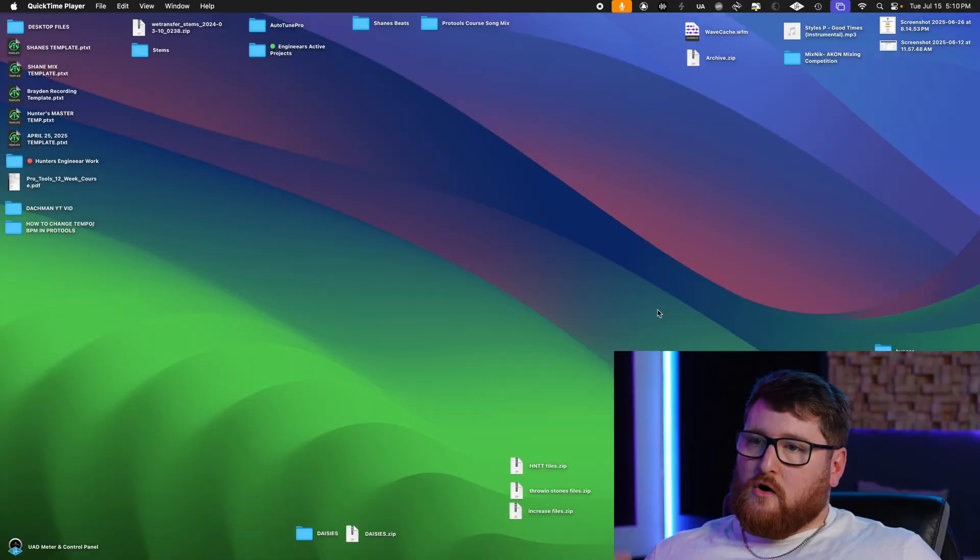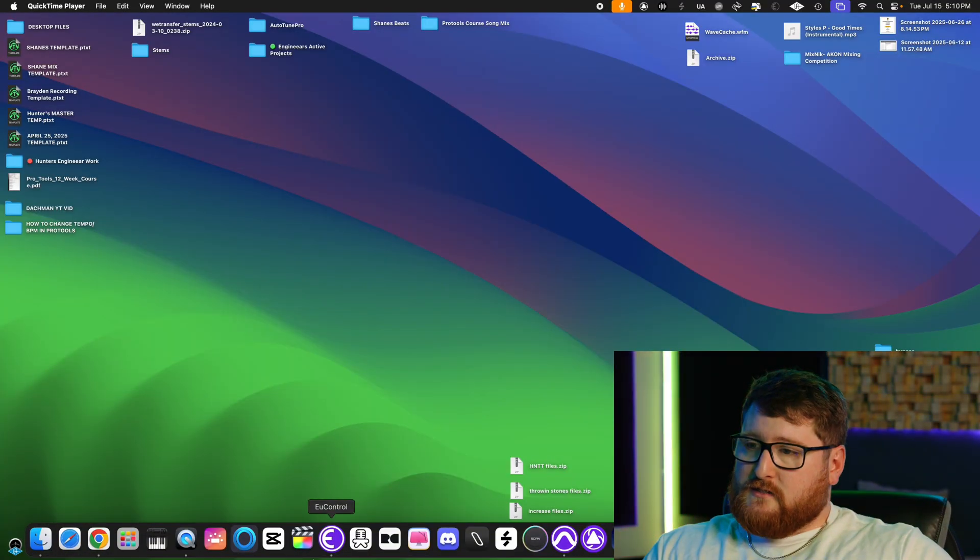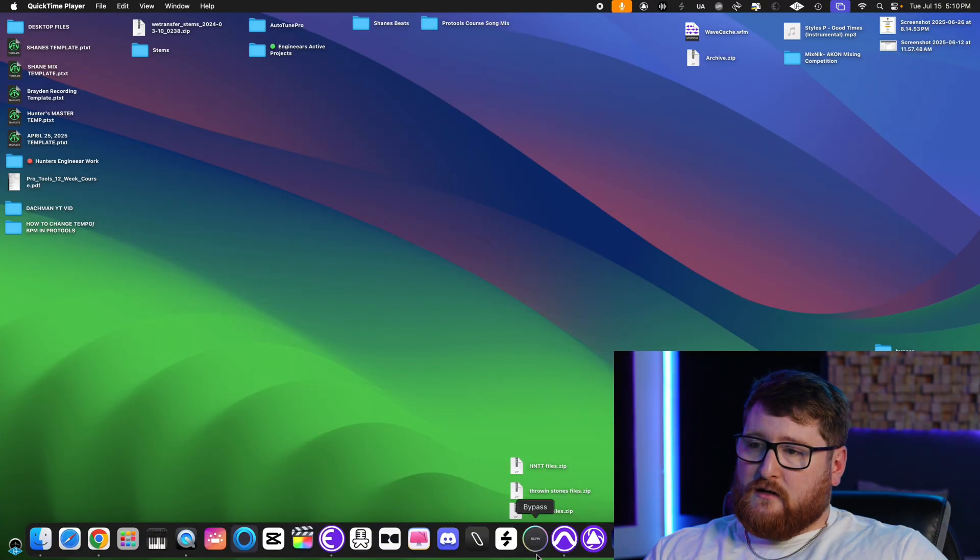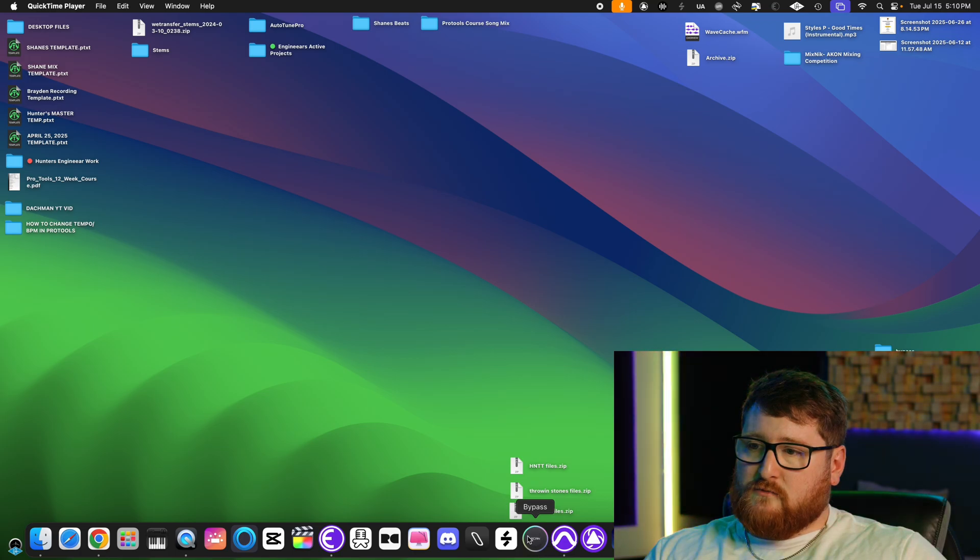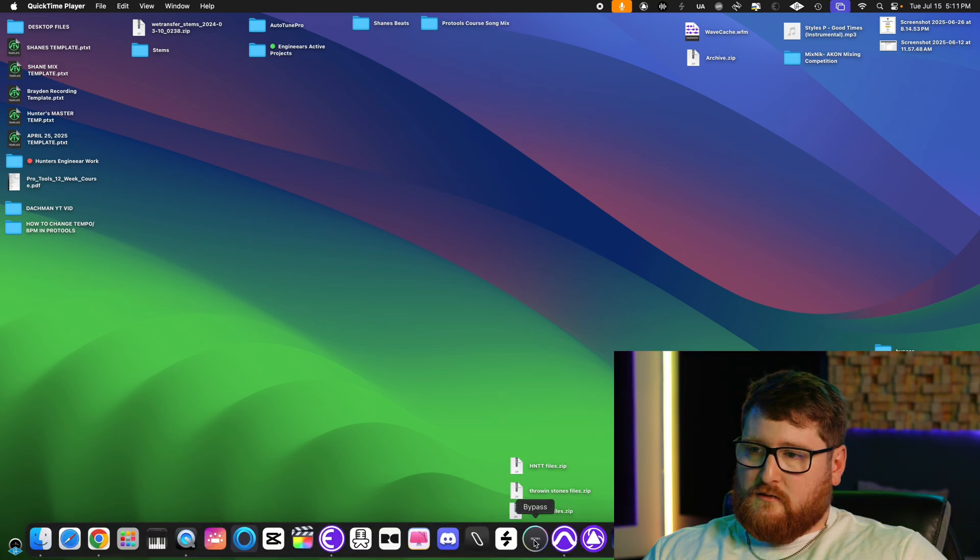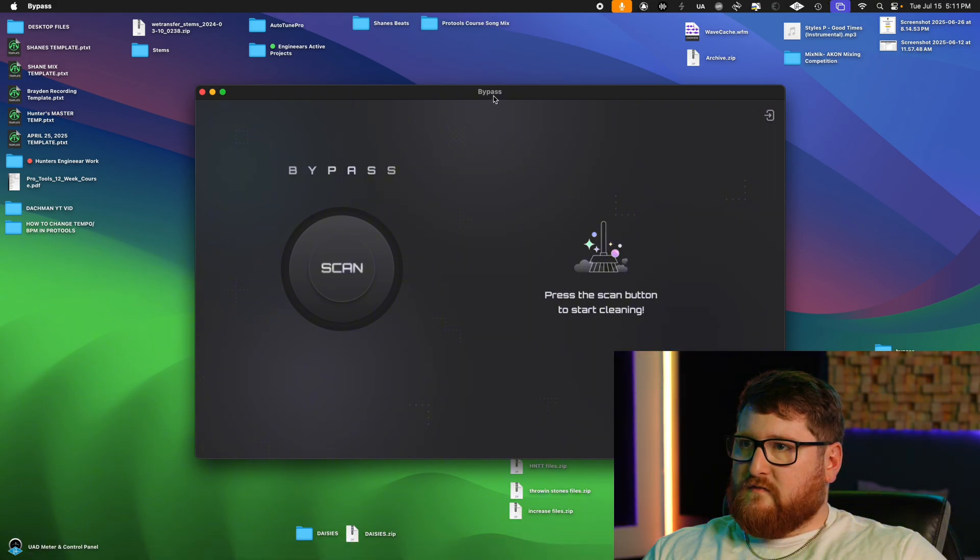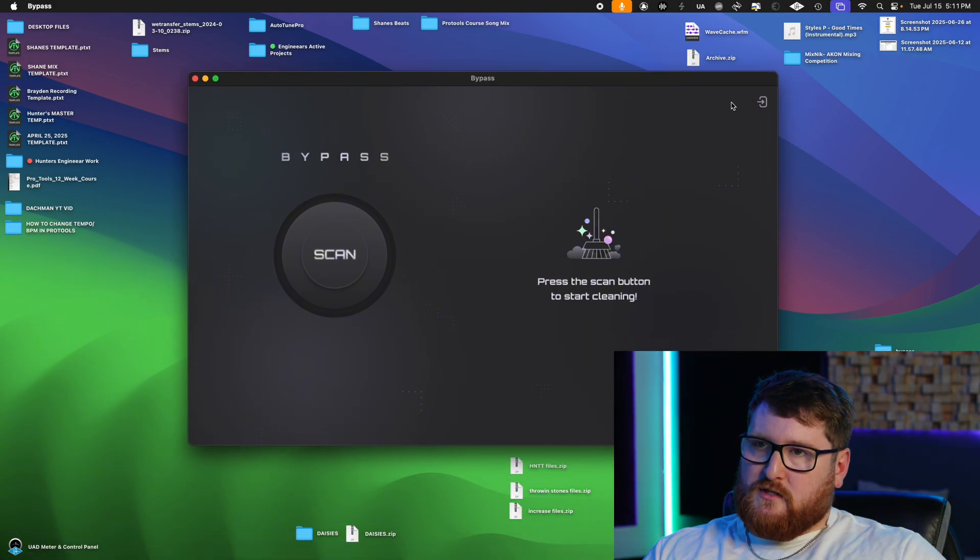So on my computer here we have this app down here at the bottom, it is called Bypass. This is what it looks like. I've put it on my dock. We're gonna pull it up. The interface of it is super simple, super clean.